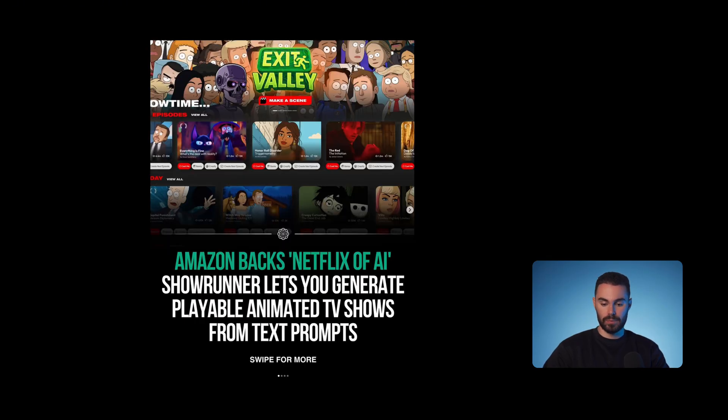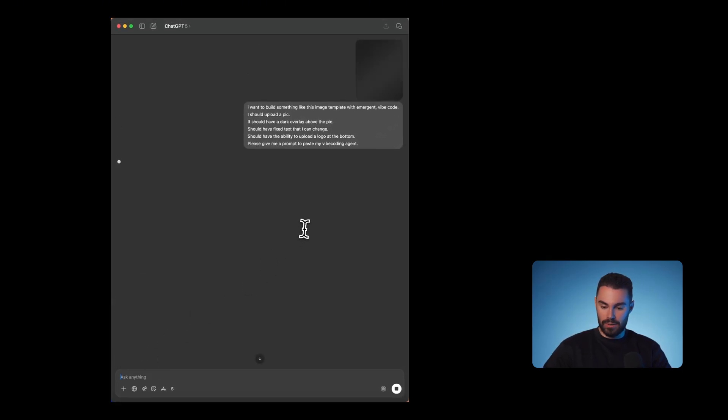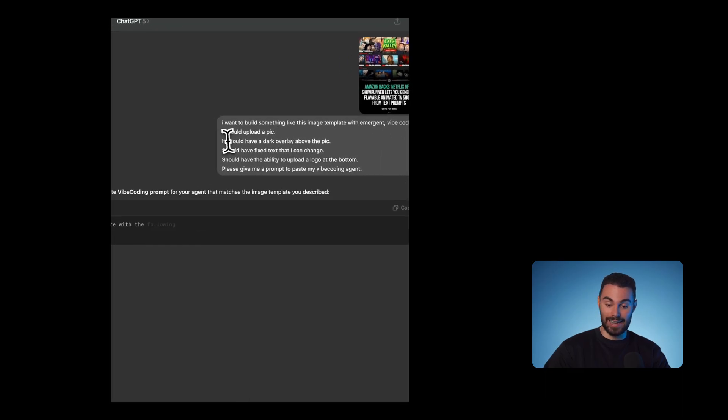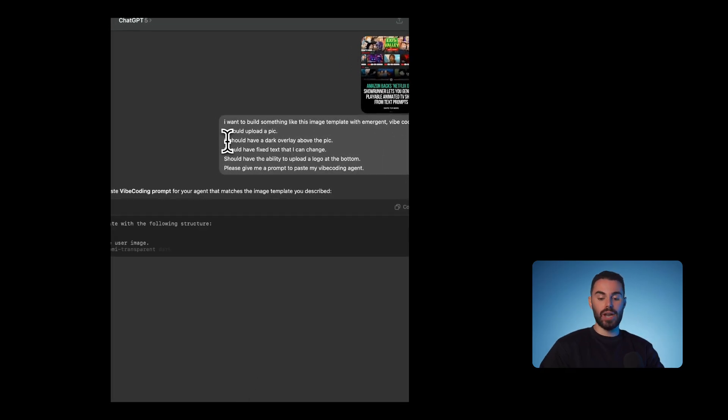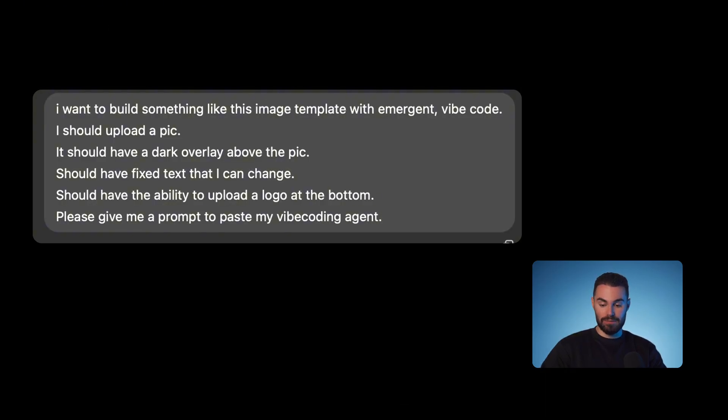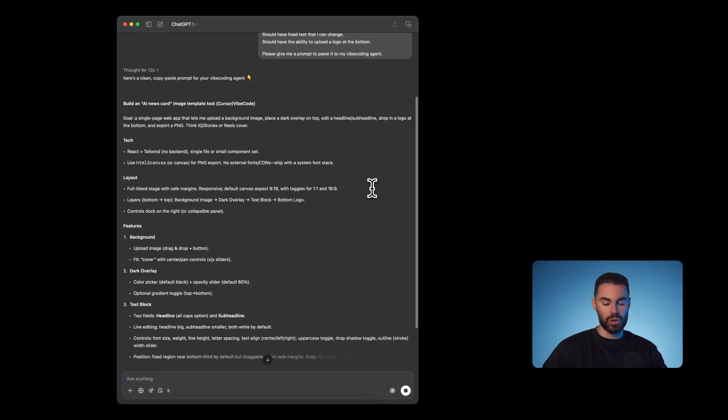So let's get into the nitty-gritty and create our first AI generated template. The very first step in building this template editor will be going into ChatGPT. I'll drop in an image of a template that I like. So I'll be using this one. And I'll type in this prompt. I want to build something like this image template. I want to vibe-code it. I should be able to upload a picture. It should have a dark overlay above the picture. It should have a fixed text that I can change. It should have the ability to upload a logo at the bottom. Please give me a prompt to paste it into my vibe-coding agent.